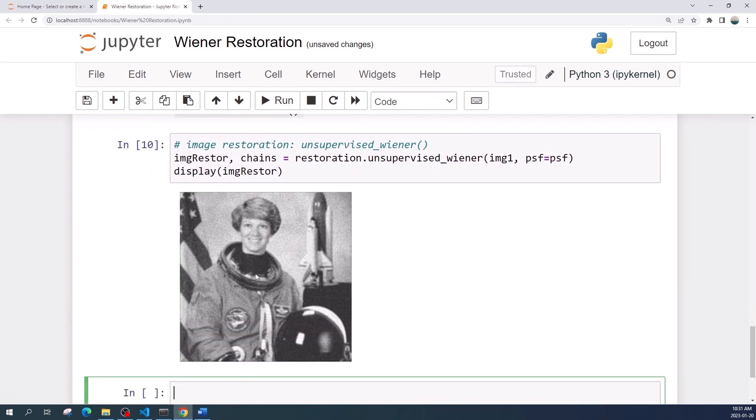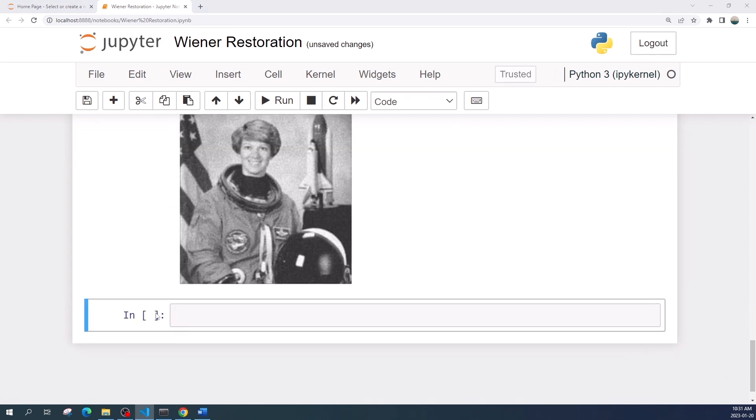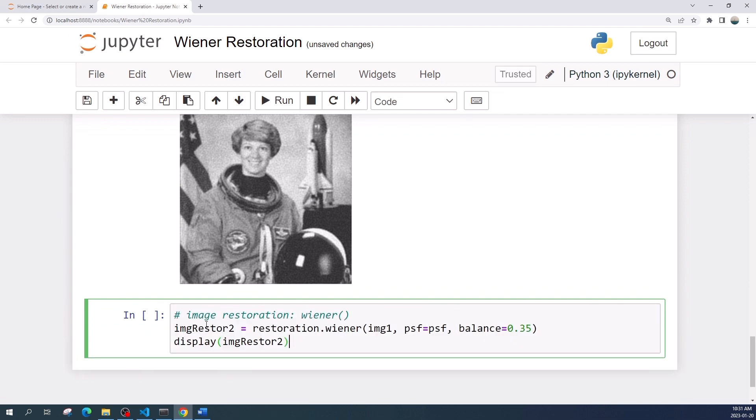Okay, beautiful. So this is the restored image. Now let us try the second Wiener filter which is restoration.wiener. This function also requests us to input the degraded image, the point spread function, and the balance variable. Let us run this cell and see the result.